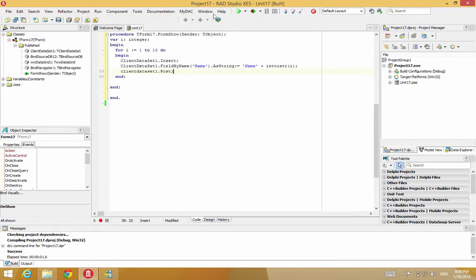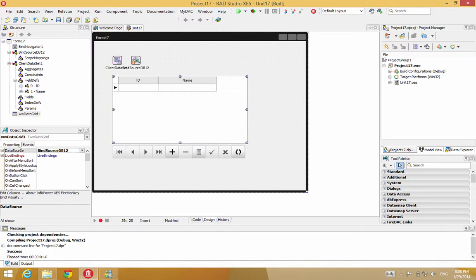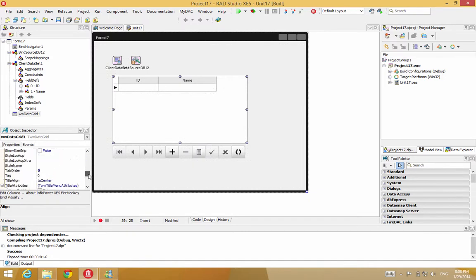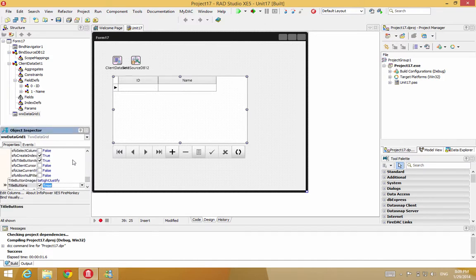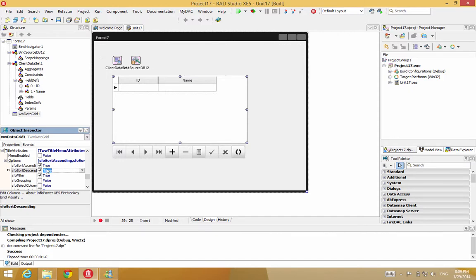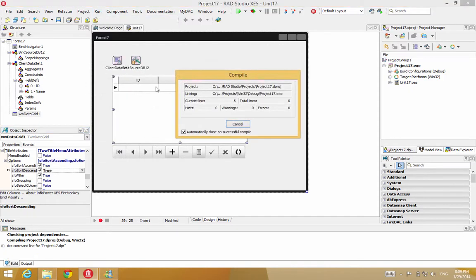Now we can also suppose we want to do something extra here. Let's enable the sorting for the grid. This will show you how easily things are manipulated through the grid. Let's go ahead and enable the title buttons. Let's also enable descending sorting as well.